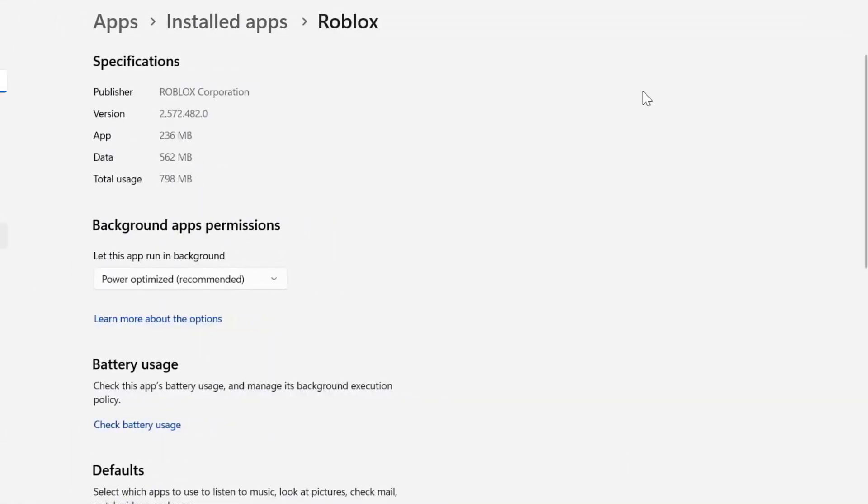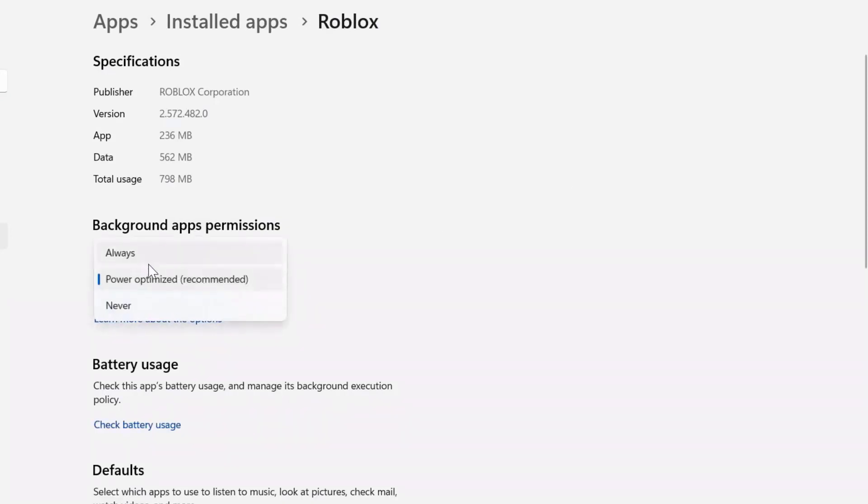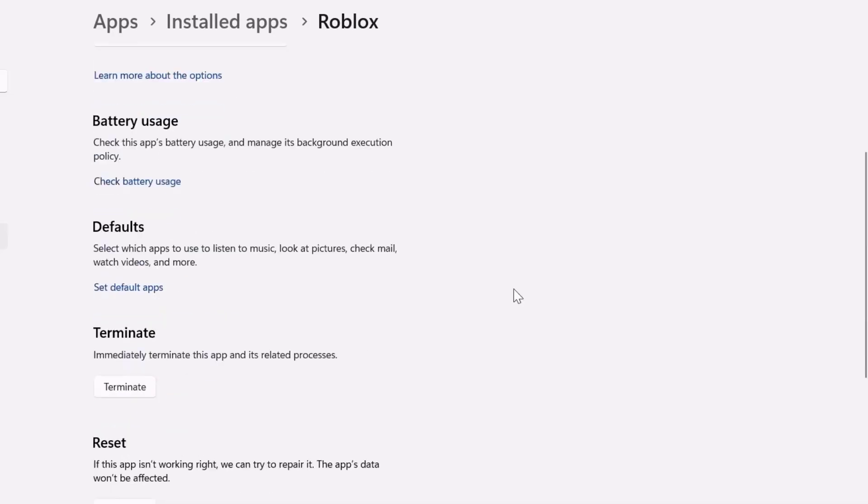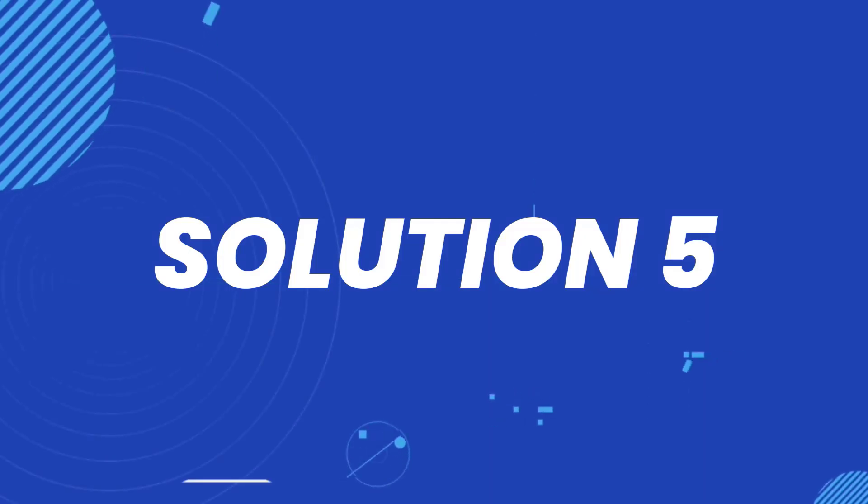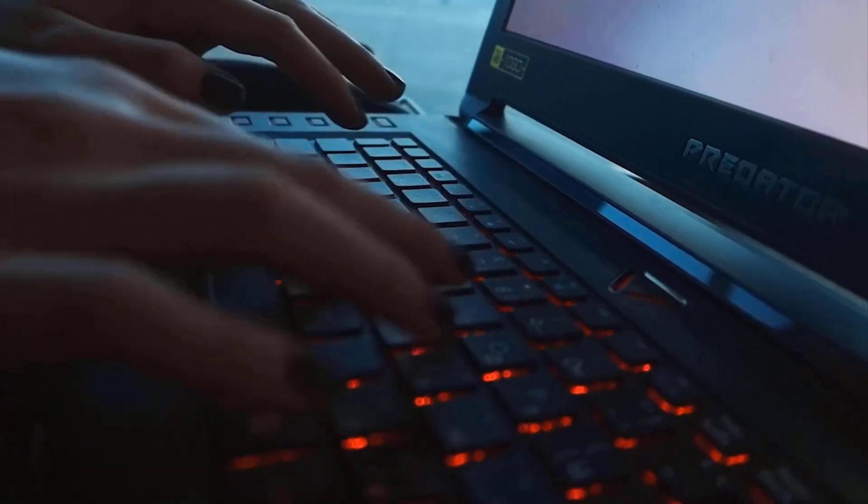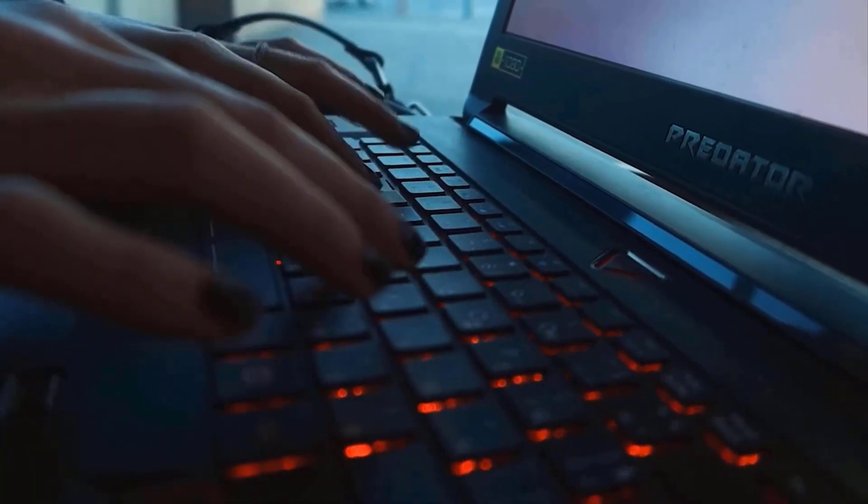Once you're on this screen, you need to make sure that this power optimization option is set to Always. Hopefully this will fix the issue, but if it still doesn't work, then you need to reboot your system. Chances are a simple reboot might just do the trick.